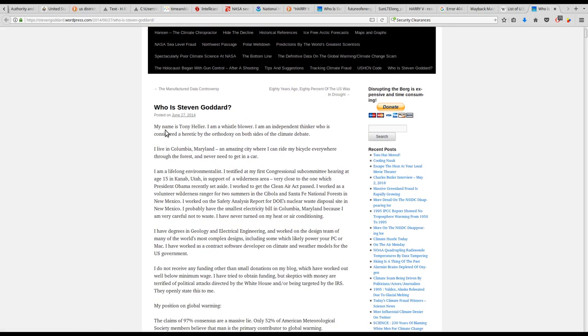My name is Tony Heller. I am a whistleblower. I am an independent thinker who is considered a heretic by the orthodoxy on both sides of the climate debate.